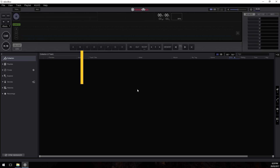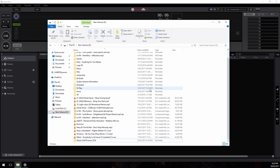My Rekordbox is currently completely empty and we're ready to import some music. However, first I wanted to talk quickly about the importance of file management. Currently my music is messy — it's all over the place — and this is a problem if you ever want to move computers in the future.